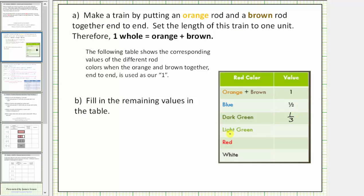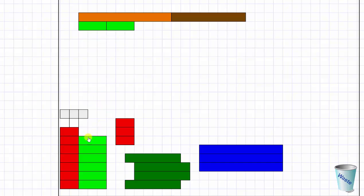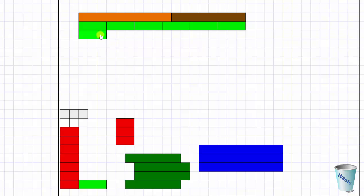Now we'll determine the value of one light green rod by counting how many light green rods it takes to make one whole unit. It takes six. Because it takes six light green rods to form one whole unit, one light green rod equals one sixth.